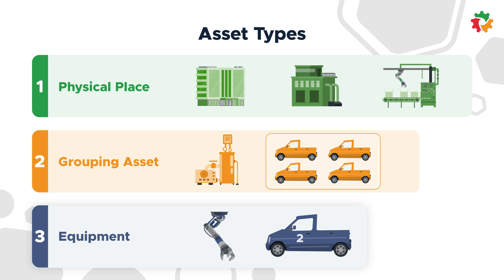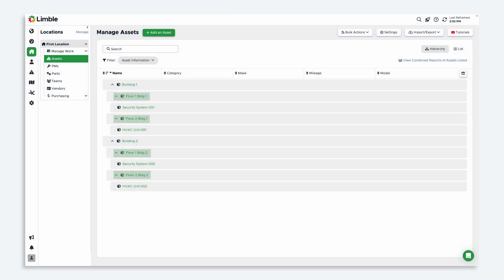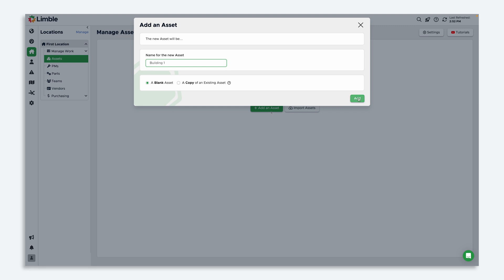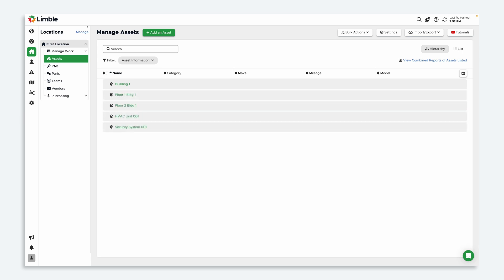If you can classify your assets as one of these three types, you can build asset hierarchies that keep things organized and help you look at drill-down data. Let's set up an asset hierarchy together. I'm going to create two buildings that each have a first and second floor, a security system, and an HVAC unit. Navigate to the manage assets page and select add an asset. This will be our building one, so I'll name it building one. My building has two floors, so I'll create floor one and floor two. I'll repeat this process for the security system and HVAC unit.